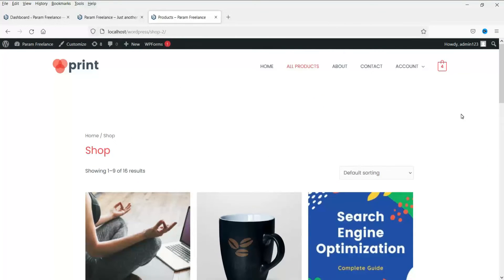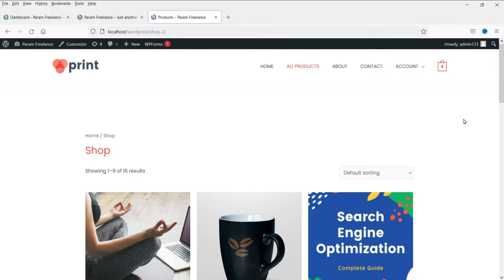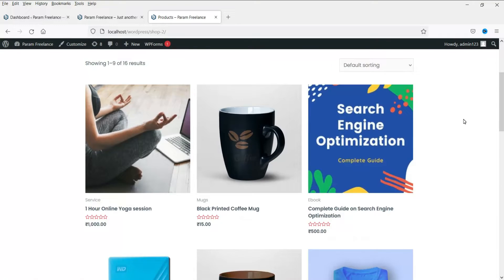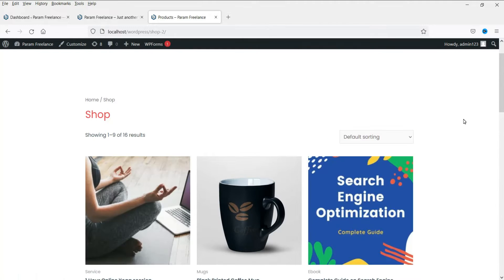In this video, I'll show you how to customize the WooCommerce shop page. Right now I'm on the shop page of this dummy WordPress website, which is using WooCommerce plugin, and I'm already logged in to the WordPress dashboard. This is the shop page and you can see that these products are listed. Now we can make changes to the appearance of this shop page.